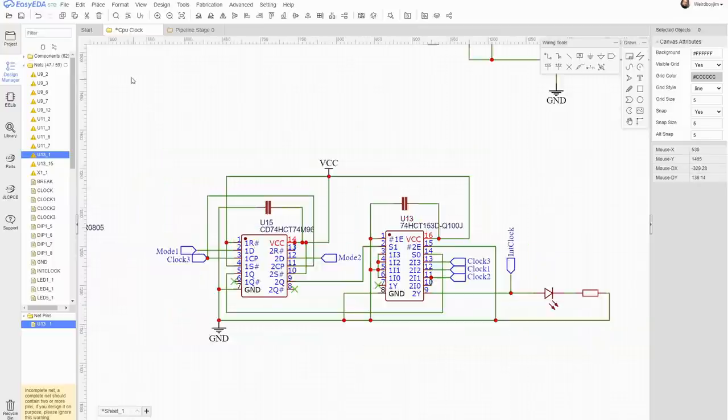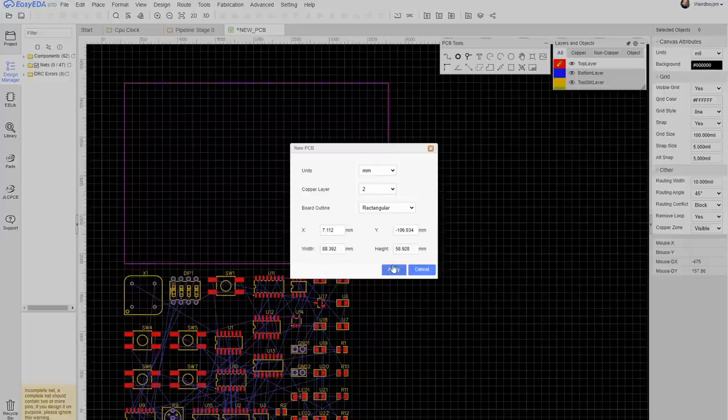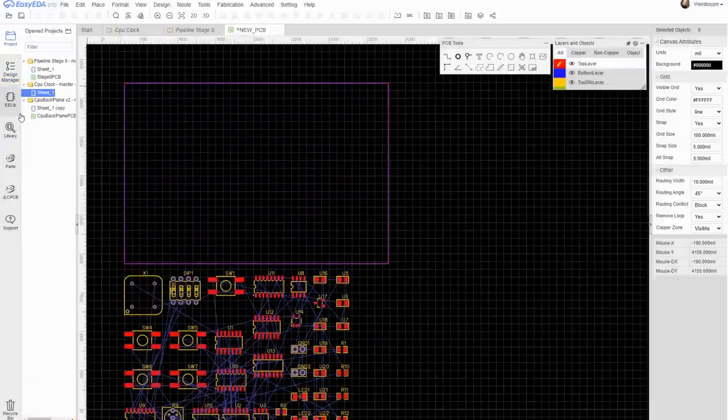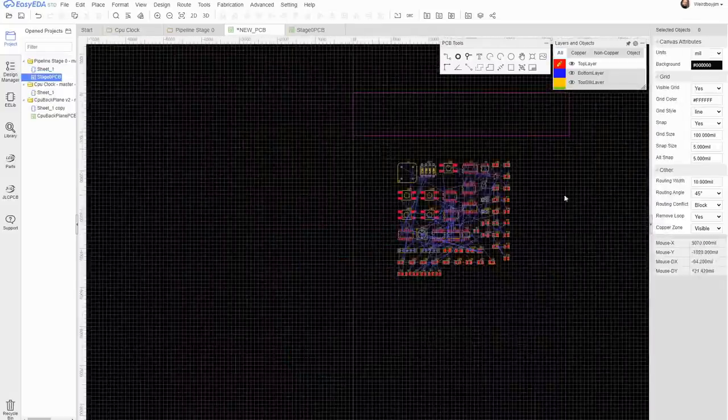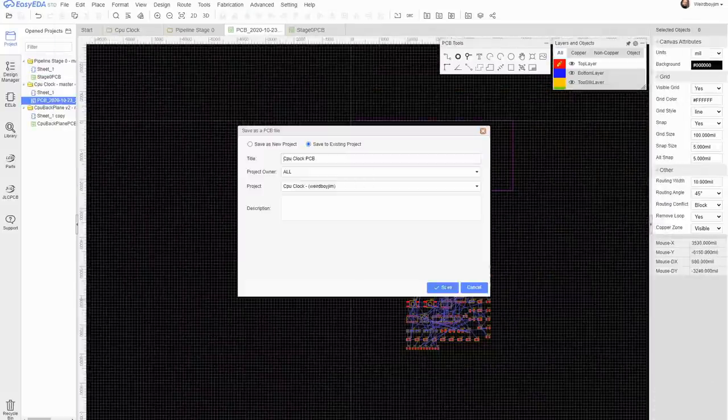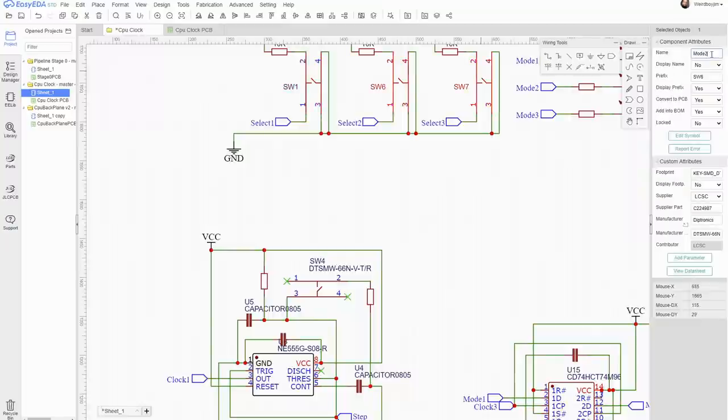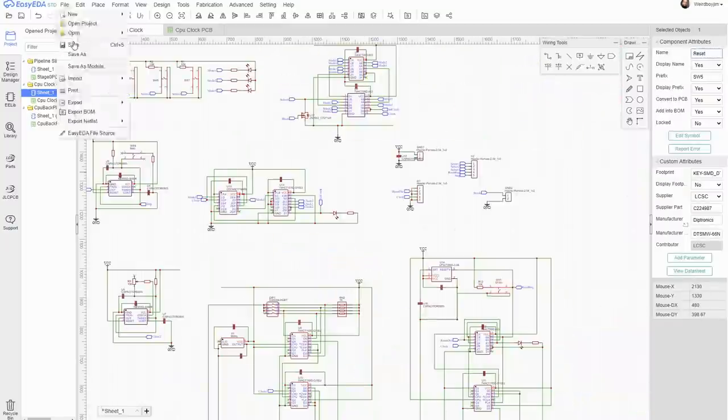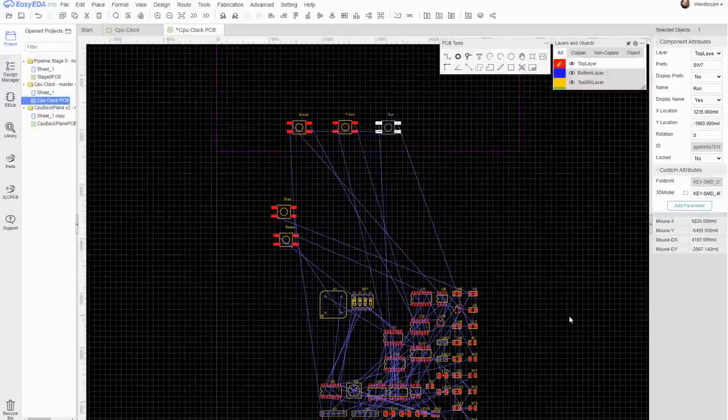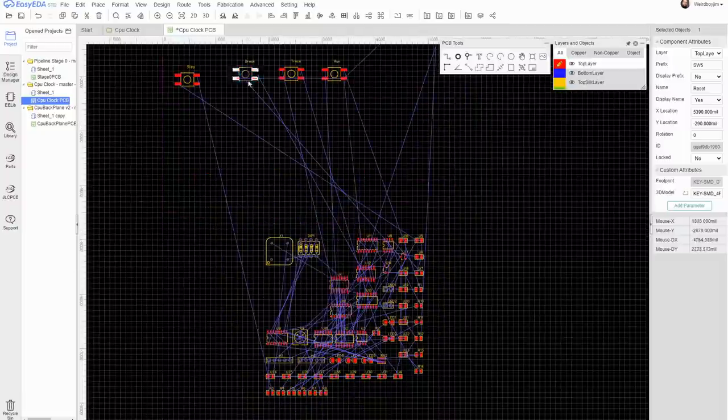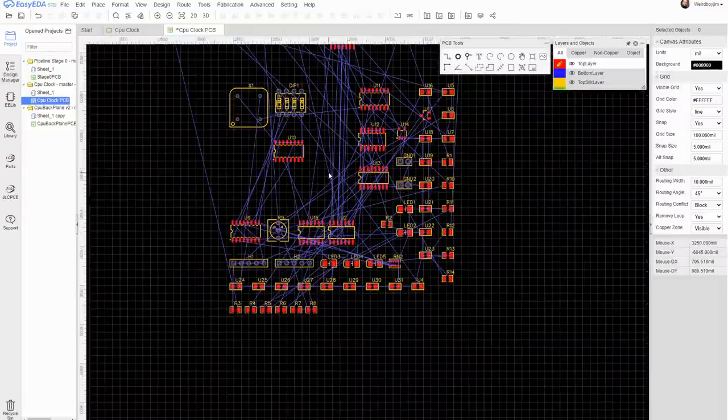I start the layout process by organizing the components just so I can get a rough idea of the size. I want the width to match the pipeline so it's going to sit neatly underneath it, so it's only really the height that's variable.